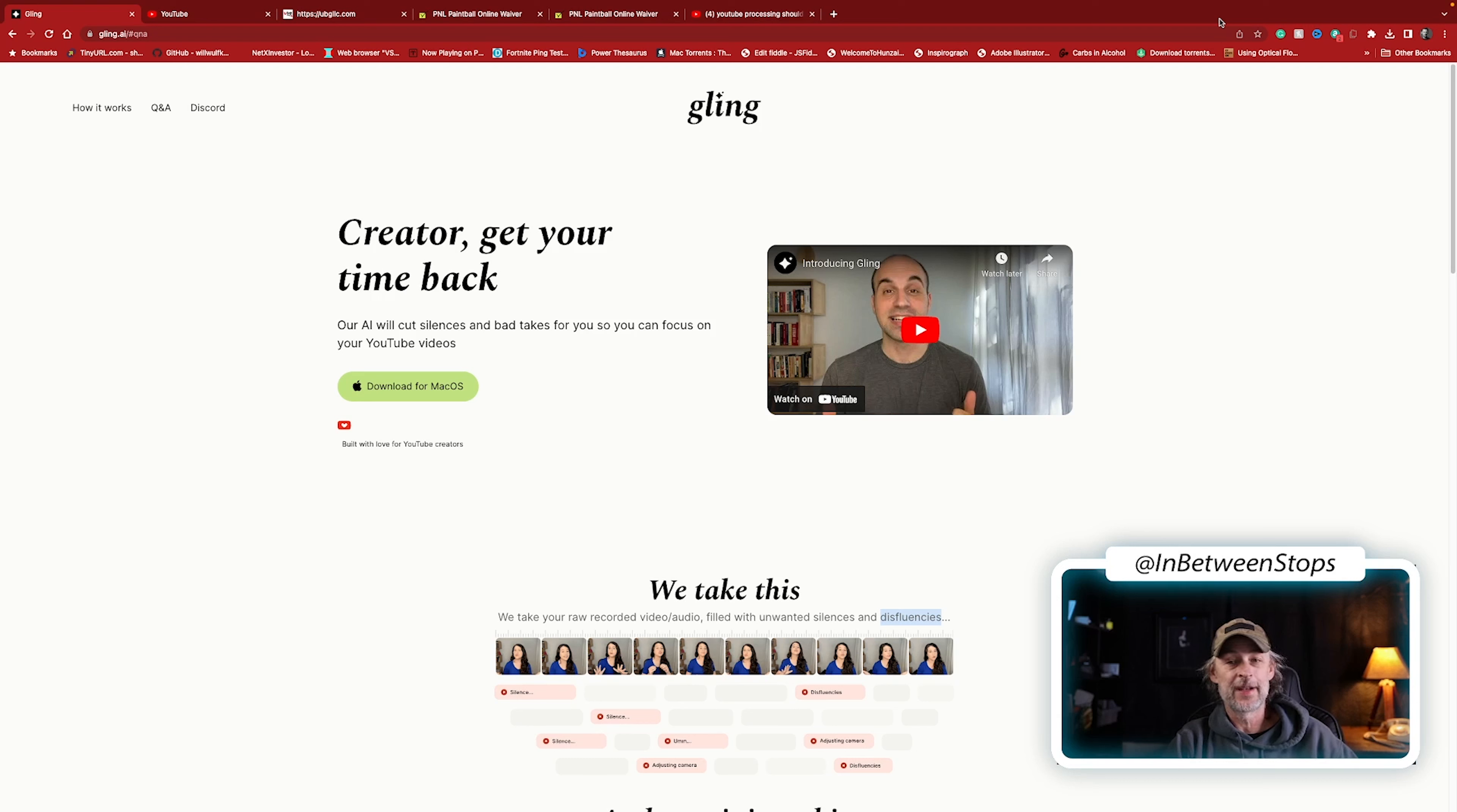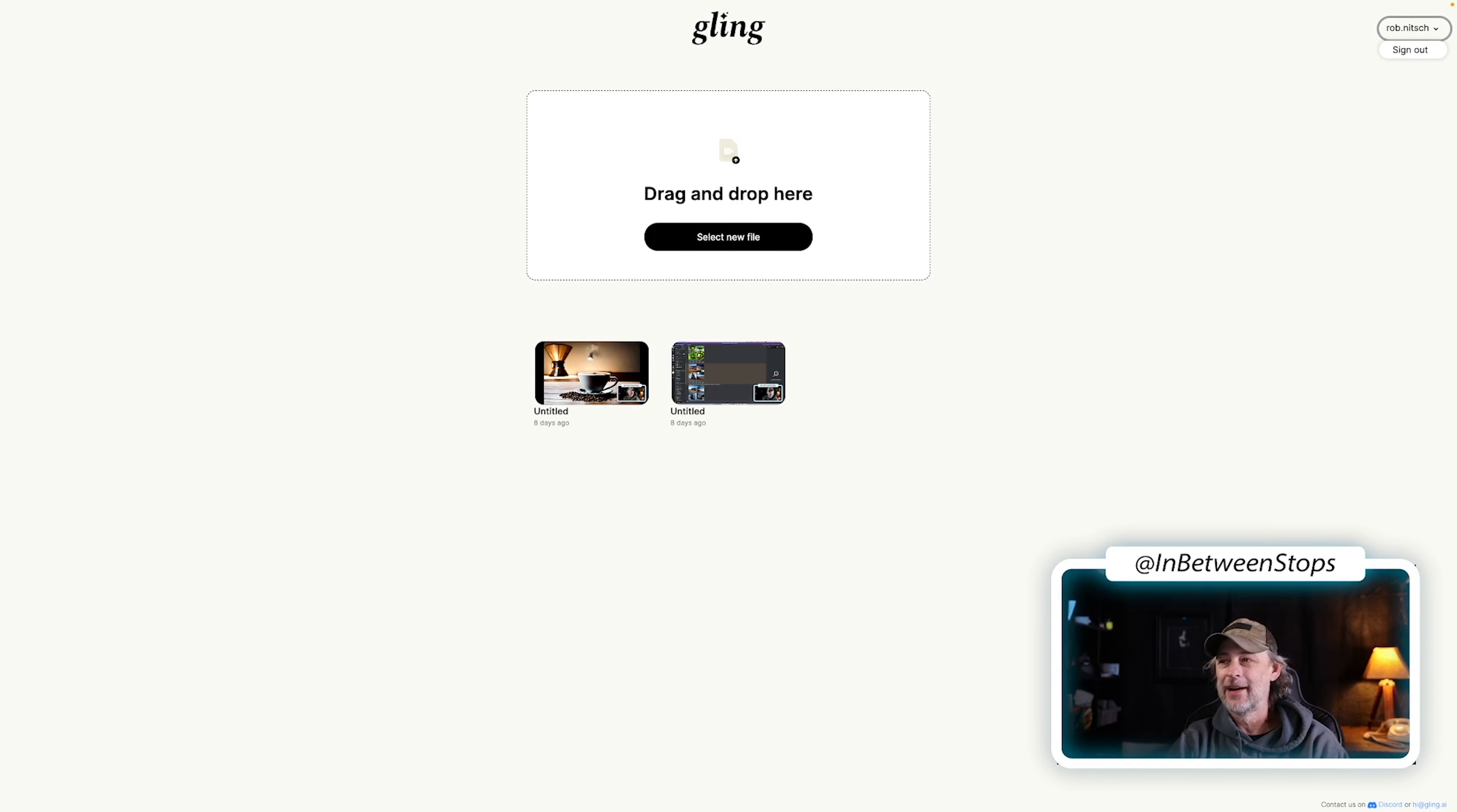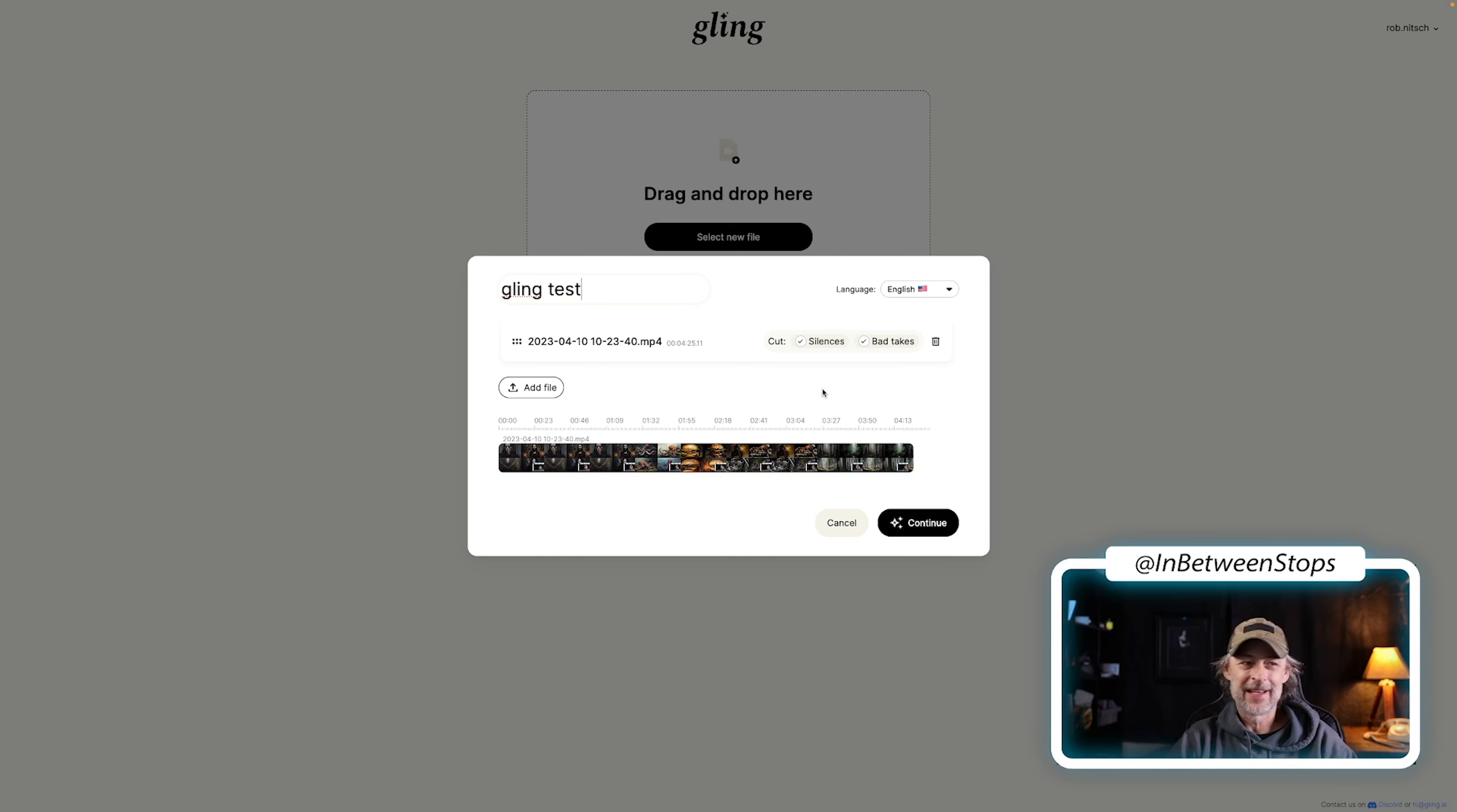Alright, here we are in the Gling app. The first thing to note is look at how clean this interface is. There's not much to do. You sign in, sign out, and it tells you, okay, drag and drop your video here. I'm going to select one from my previous video. I know this segment had a lot of ums in it, so I thought I would put that right in there. Jesus, there I go again. I'm not going to edit that out. I'm not running this through. That's it. Let's name this Gling test. There we... I almost said um again.